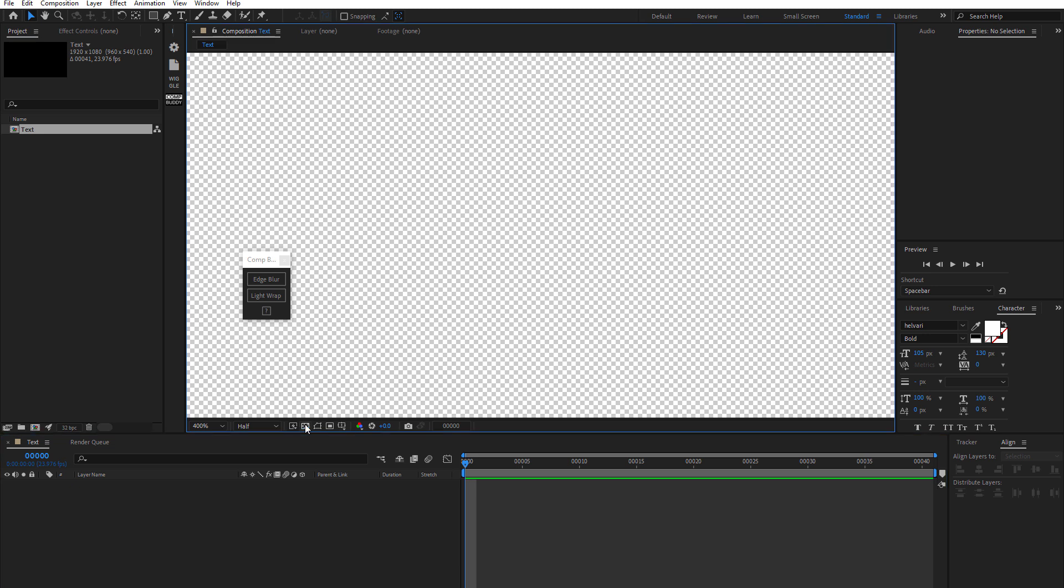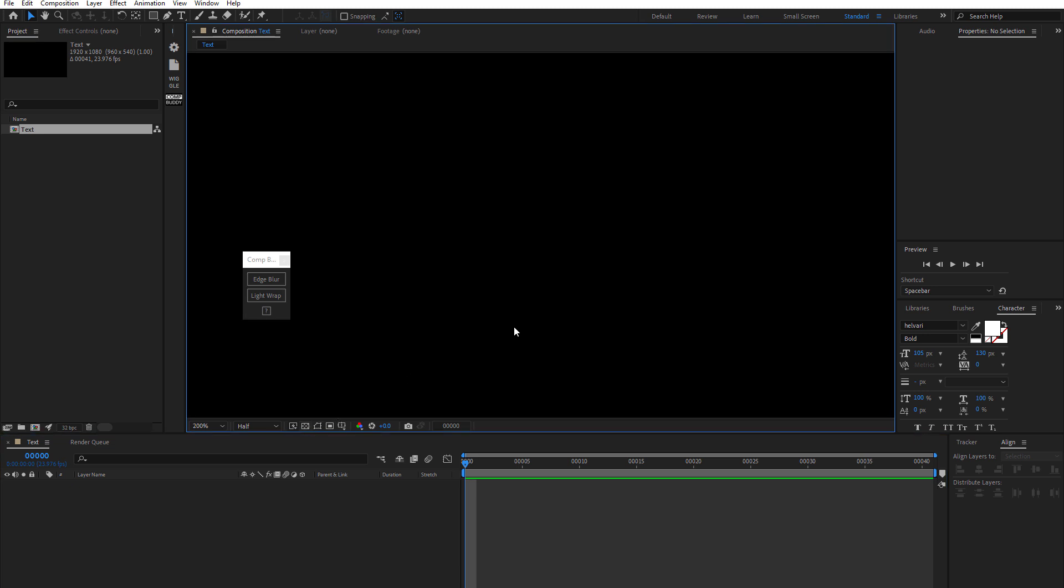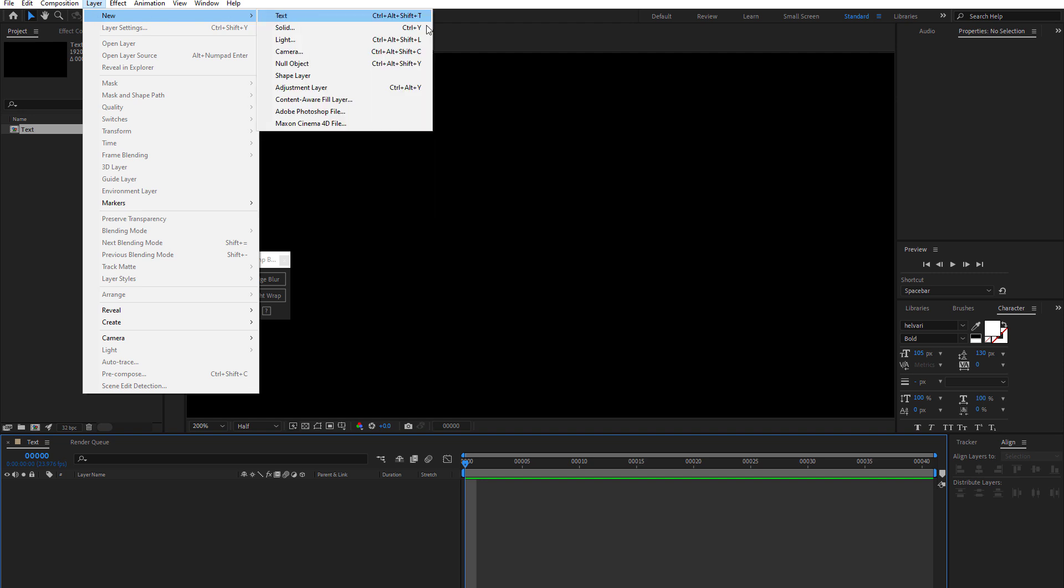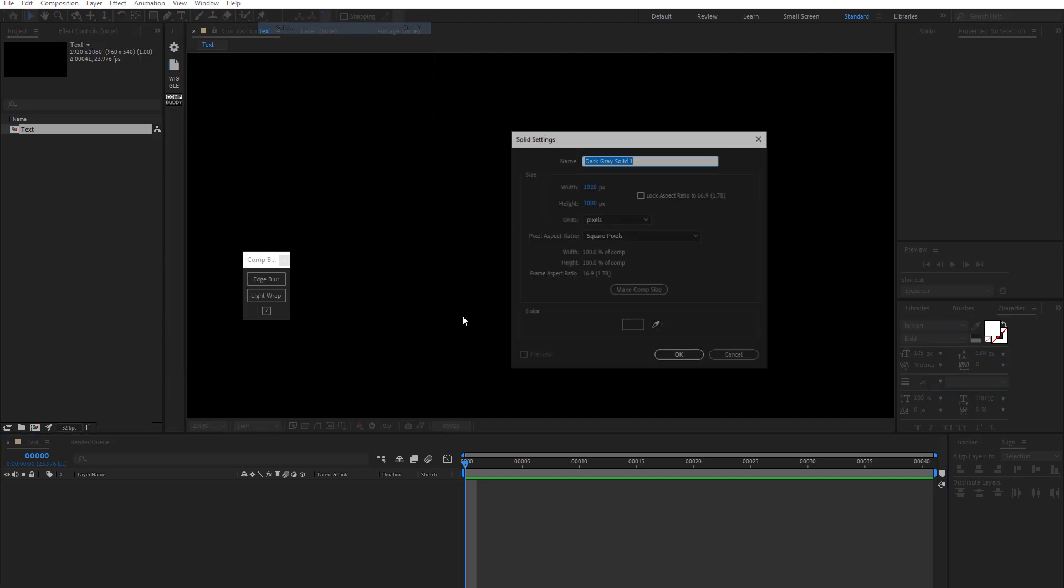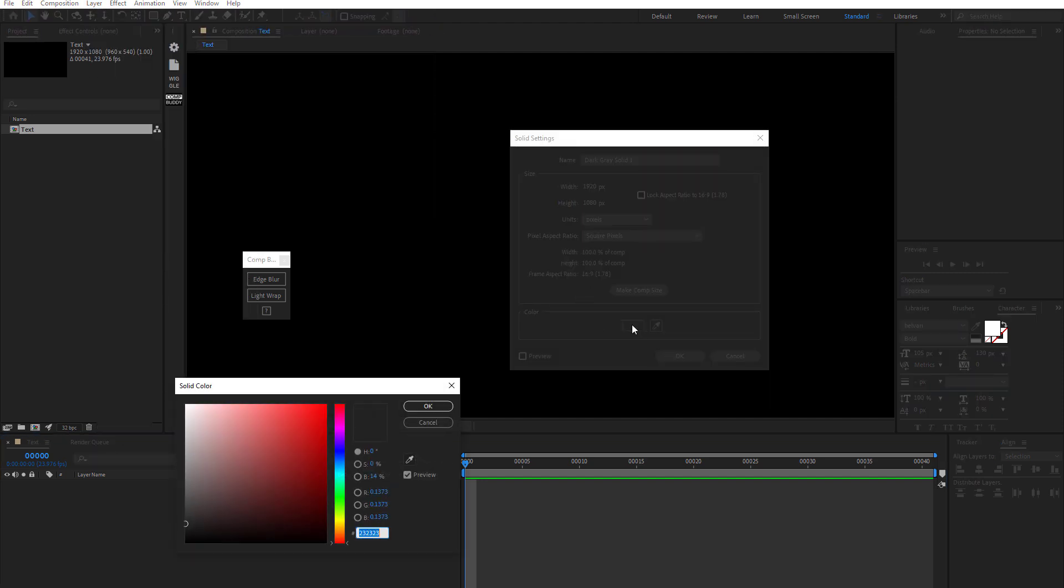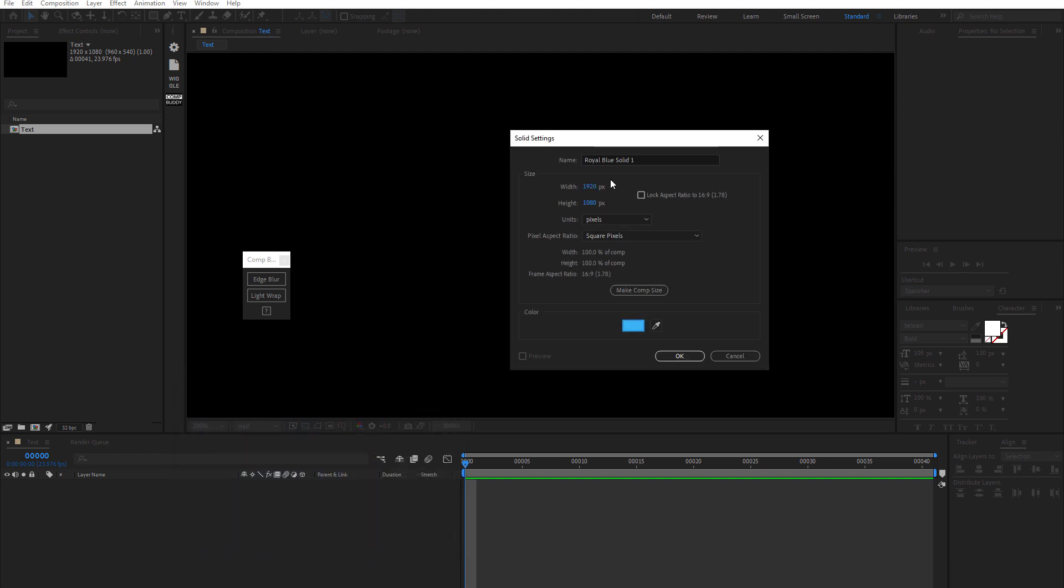And for now, we can just turn that off. I could go into, I'm going to make a little background here. Let's just grab a little color. Okay, we'll just name that background.